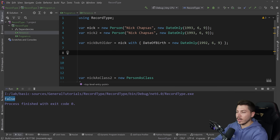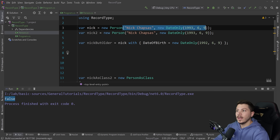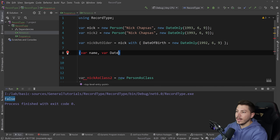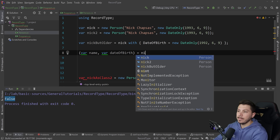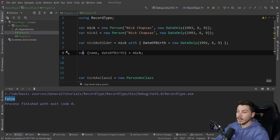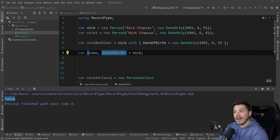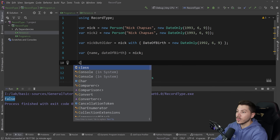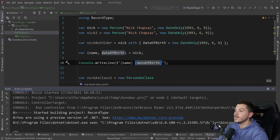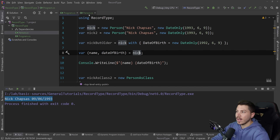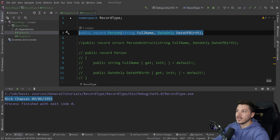Another cool feature is that you can actually deconstruct these positional parameters. If I want to get var name and var dateOfBirth, I can do that by simply pointing to the record and it will deconstruct. These will actually print themselves. It returns the name and the date of birth, and this comes out of the box without touching anything in the record.